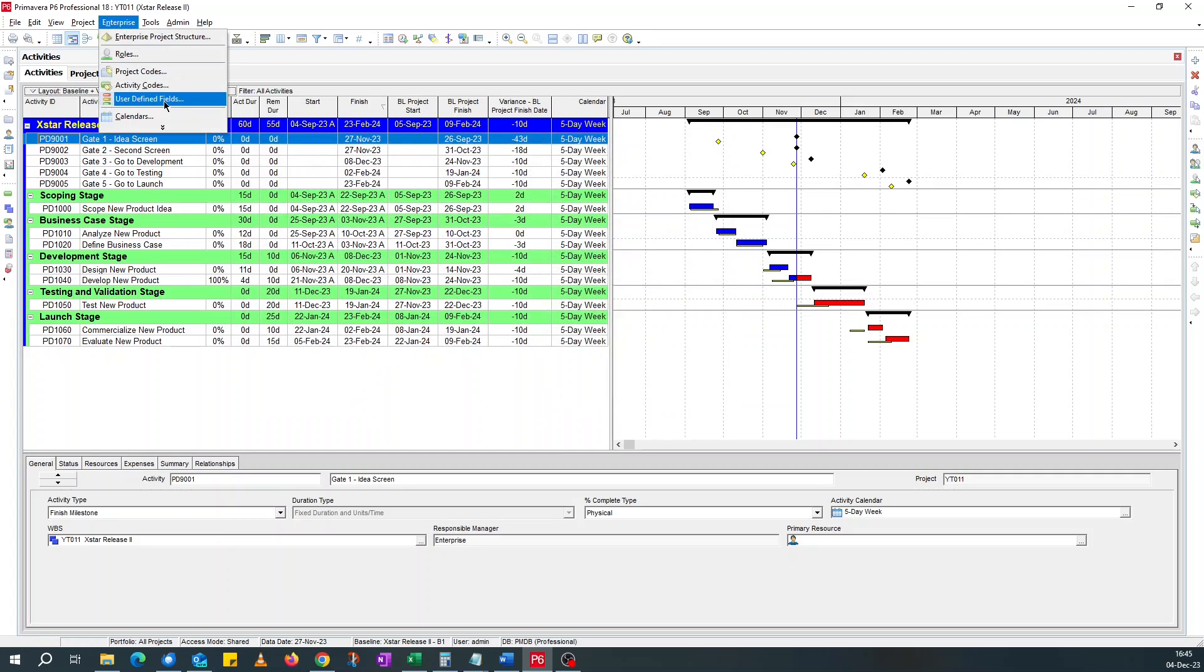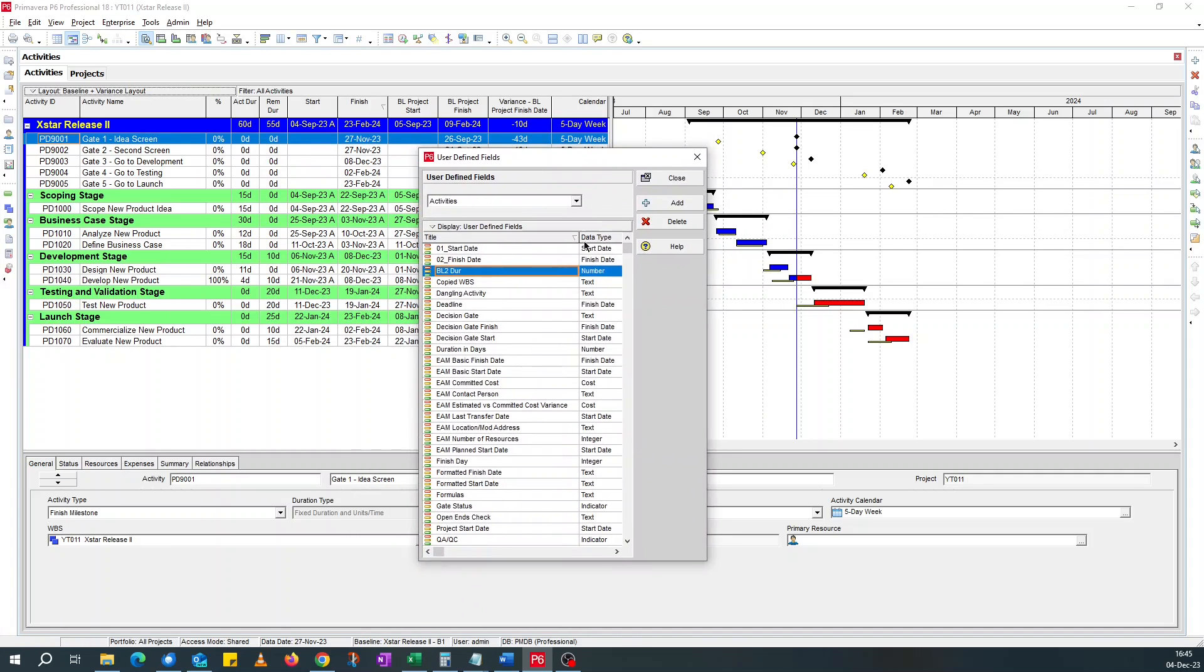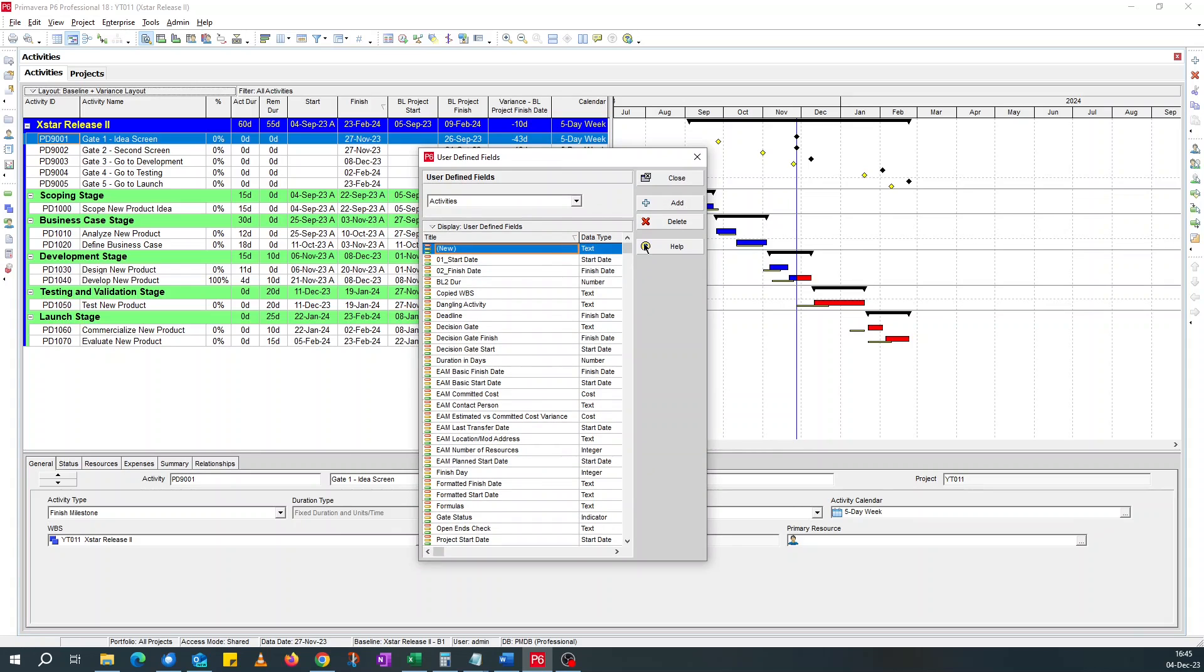Come up with two user-defined fields, and they're using for using user-defined fields, so that we can use the user start and user finish dates to draw the bars. If I come to user-defined fields, let me add two new. The first one, I'll call it behind start date.